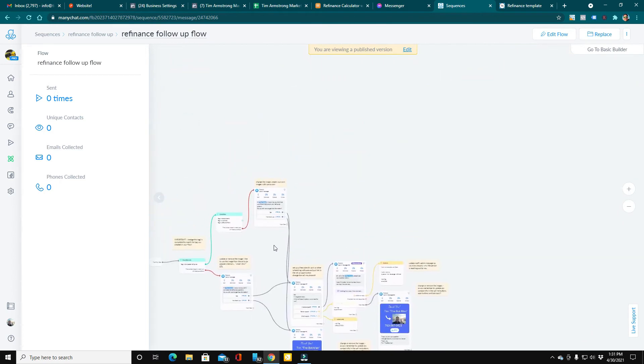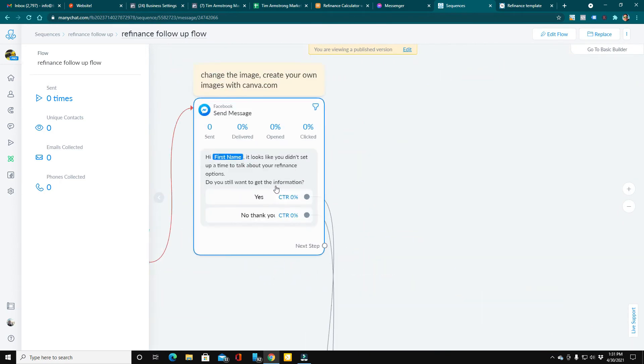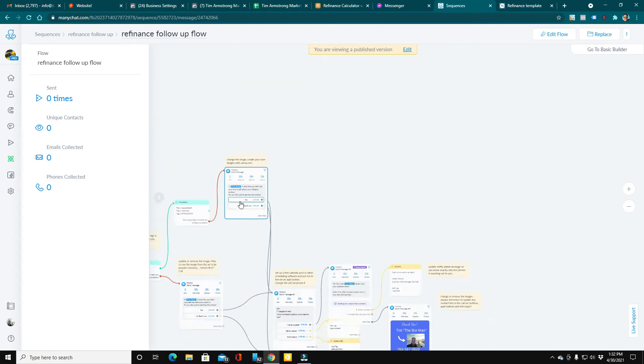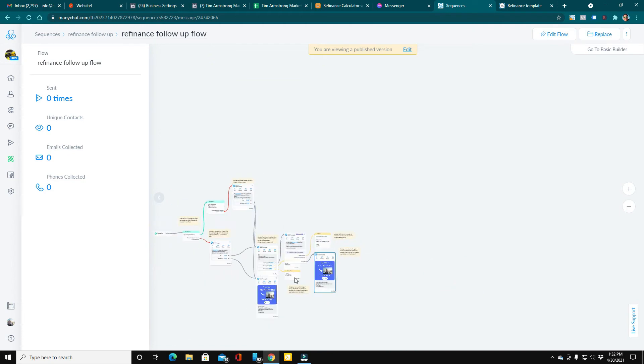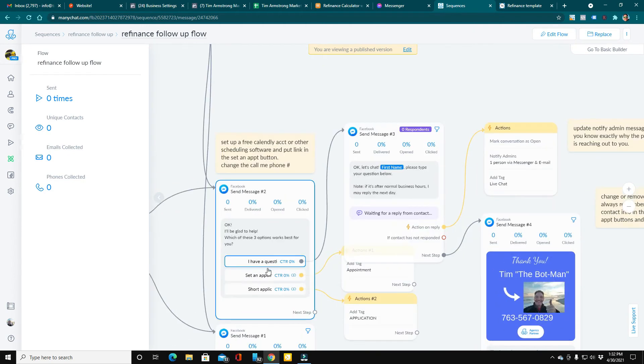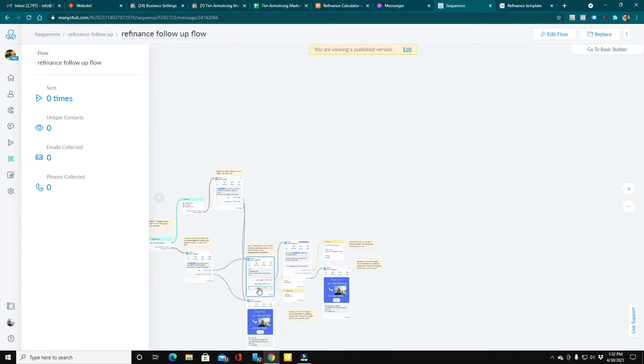If somebody did complete the flow but didn't set an appointment or do any of the things that we offered them in the call to action, we ask them if they'd still like to get the information and then offer them the opportunity to have a question, appointment, or an application here.